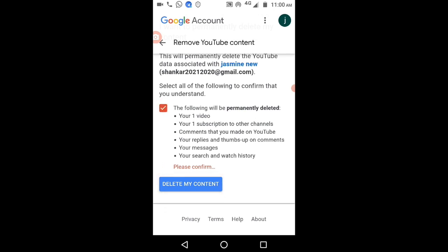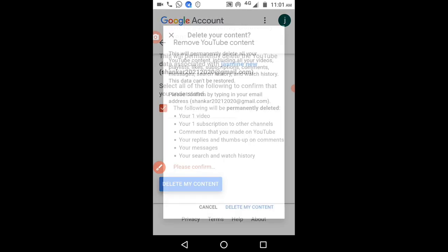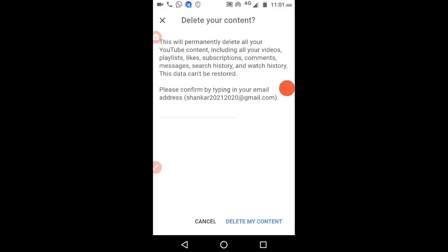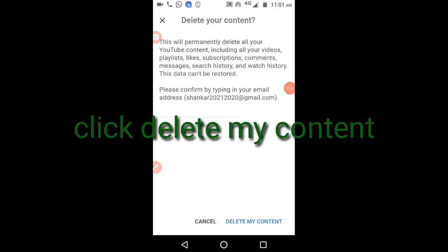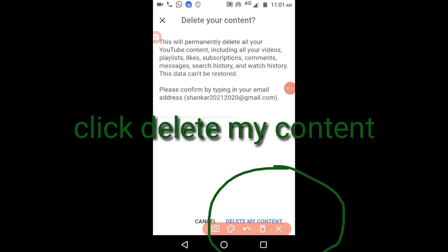Again it will ask for username and password. Provide that and confirm delete content at the bottom. Your channel will be deleted permanently. Please like and subscribe to this channel.